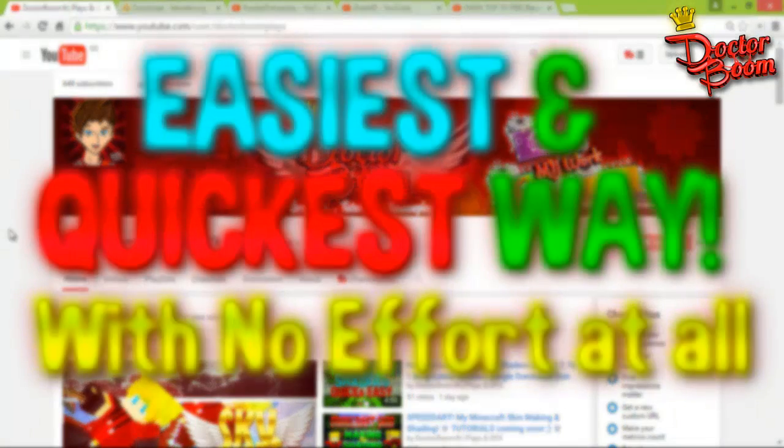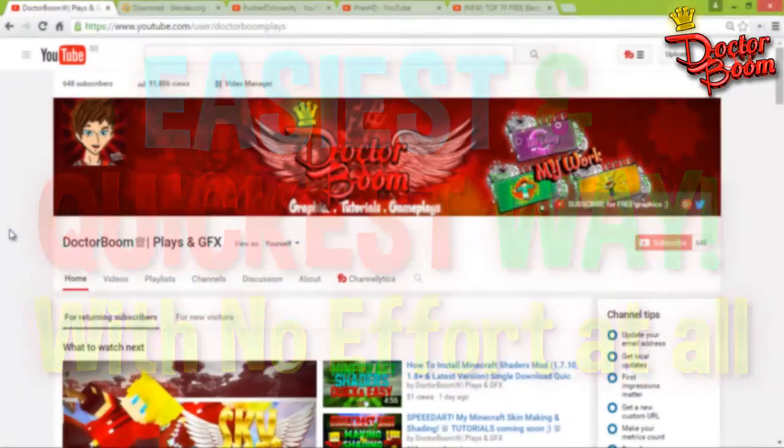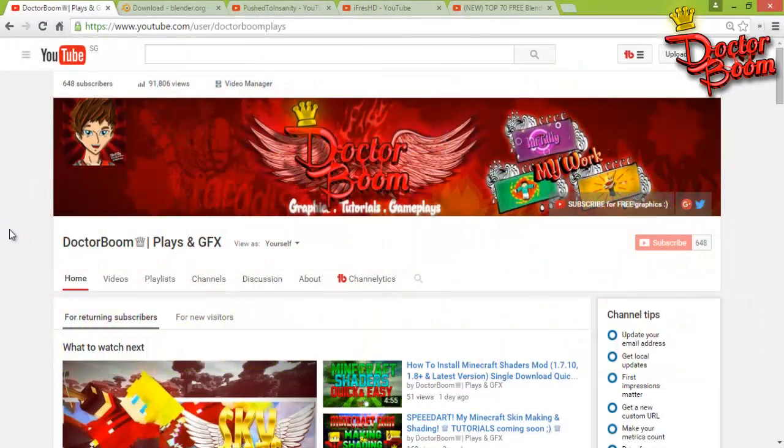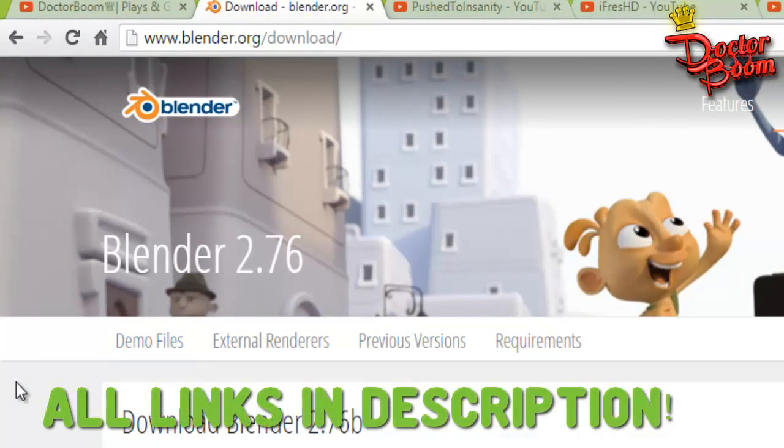It's just a quick and the easiest way to get an epic intro for yourself without any effort. First thing you're going to want to do is go to the link provided in the description that says Blender.